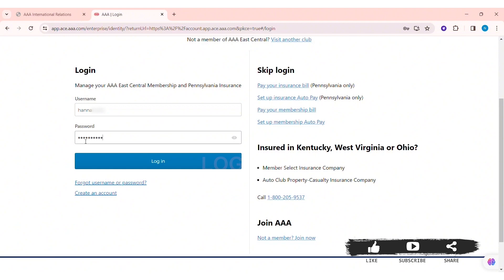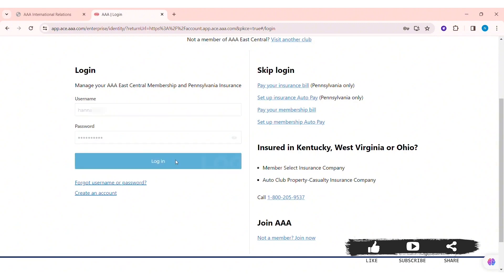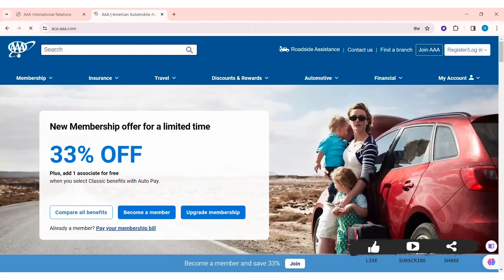Here you need to first enter your username in the given box, then add your correct password in the given box. If you forgot your username or password, you can click on 'Forgot Username or Password' below. Similarly, if you haven't created an AAA account yet, you can click on 'Create an Account'.